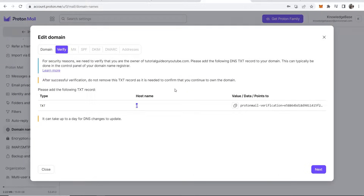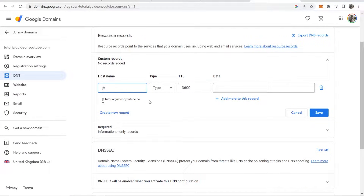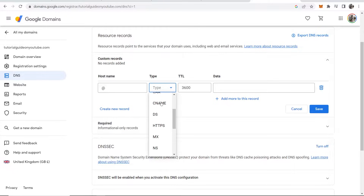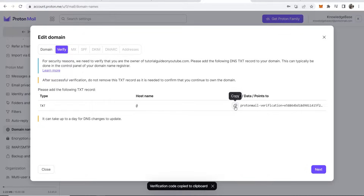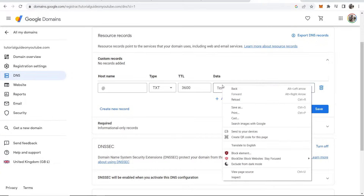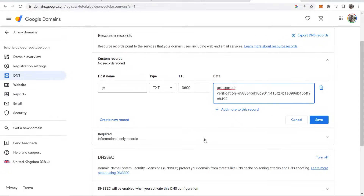For the hostname you need to type '@'. For the type, change it to TXT because Proton Mail shows type TXT — we're really just copying what it says there. For the value, click the copy button on Proton Mail to copy the whole value, and then paste it into the Data field. Leave the TTL on default.